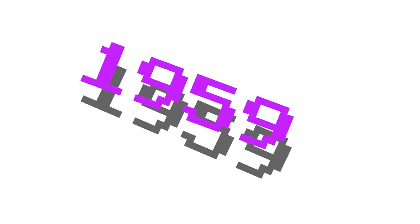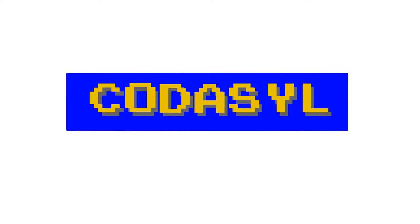COBOL was created in 1959. That's a while ago. At a conference called CODASYL, which stood for the Conference on Data Systems Languages.